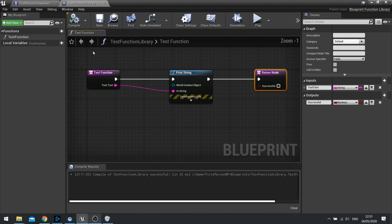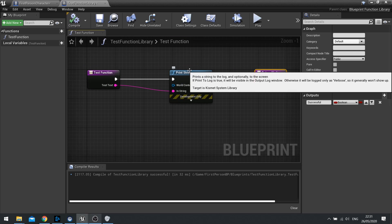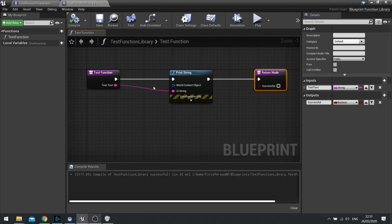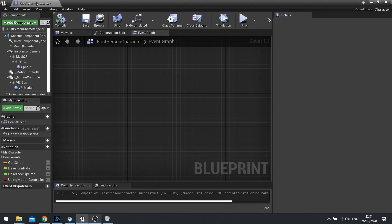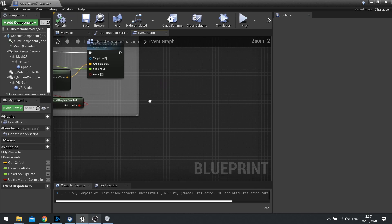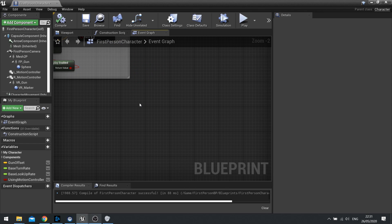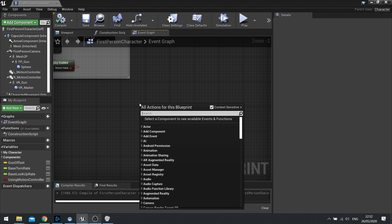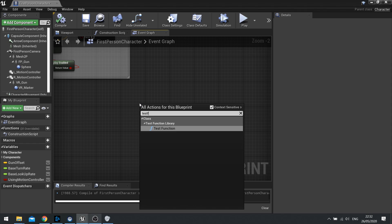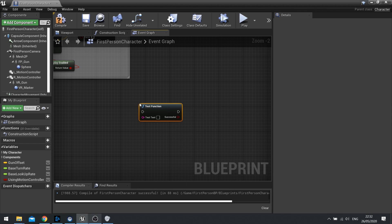Here's a simple, very very simple test function. To show you how you can access it everywhere, I'm going to go to my first person character here and simply right-click and just type in test function, and there you go. There it is. So now this is going to call that function, that function library.